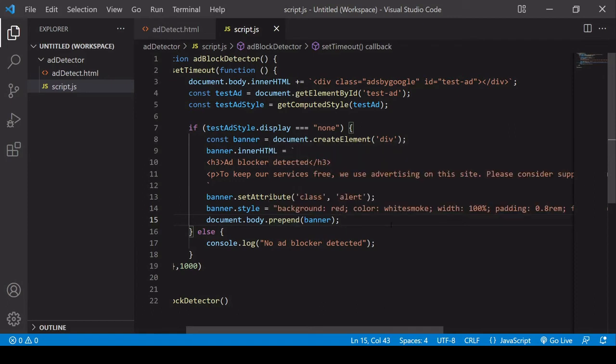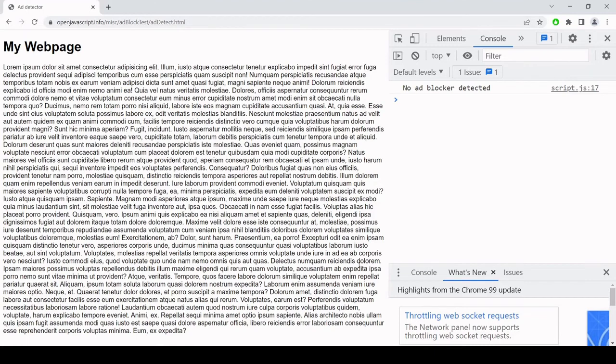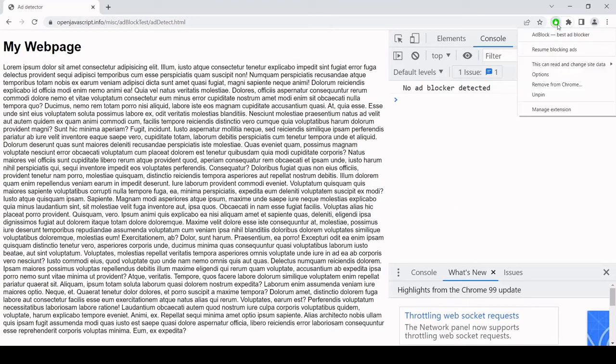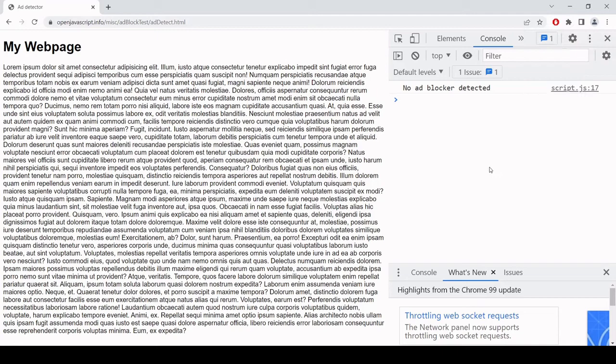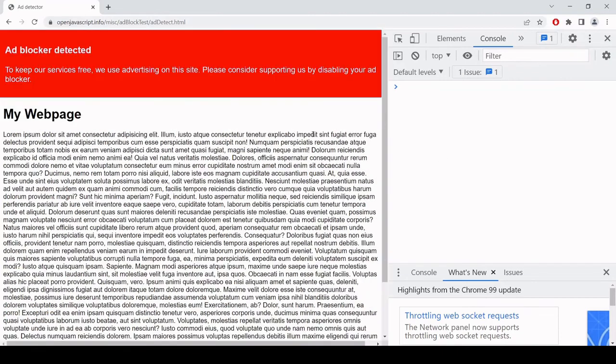So I've uploaded this file to the server now. I'm going to head over to the browser. I need to turn on my ad blocker so resume blocking ads, I refresh the page and now the banner should appear at the top.